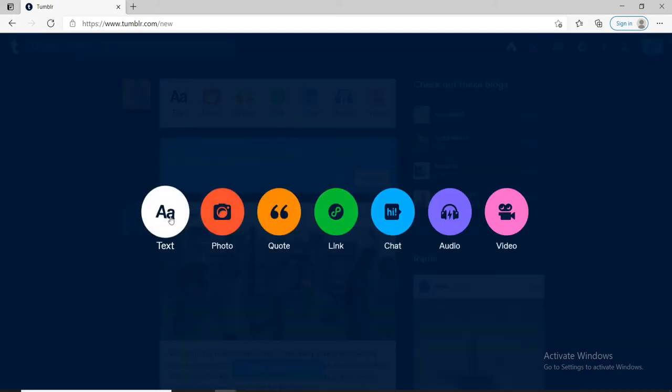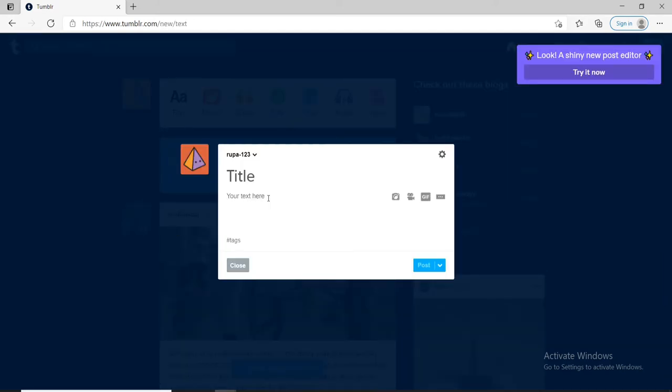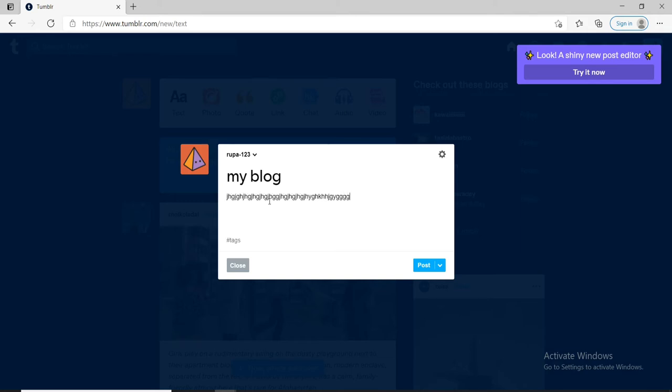In order to create a blog, click on the text button and type in the title of your blog. After you type in the title, go ahead and type in your text in the blog. Let me just type in random things right here.